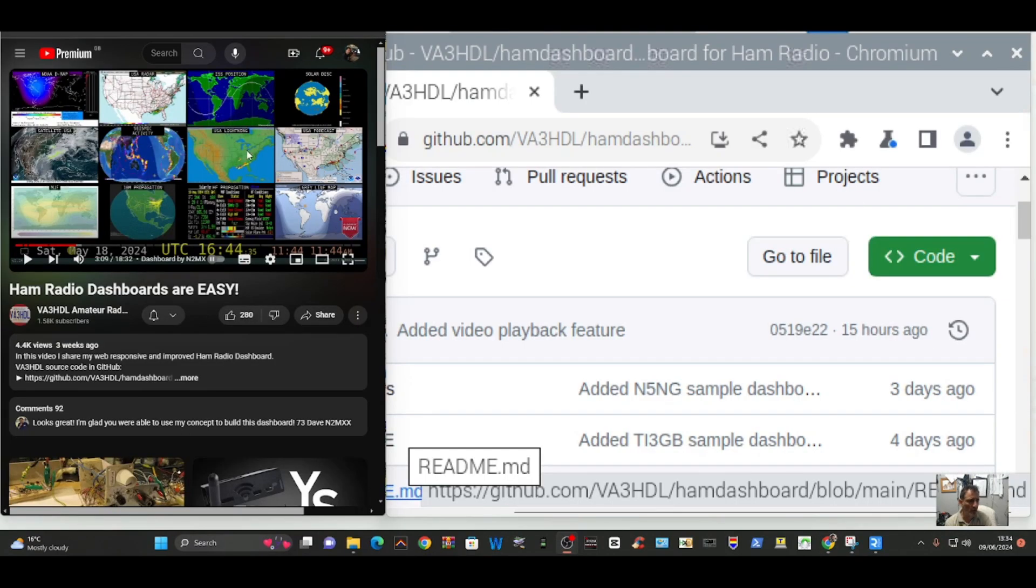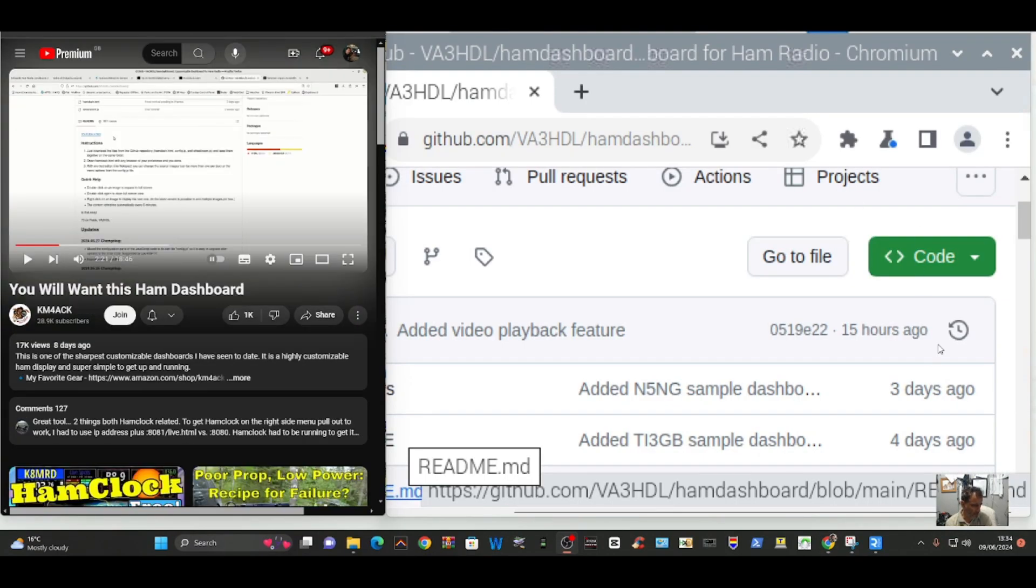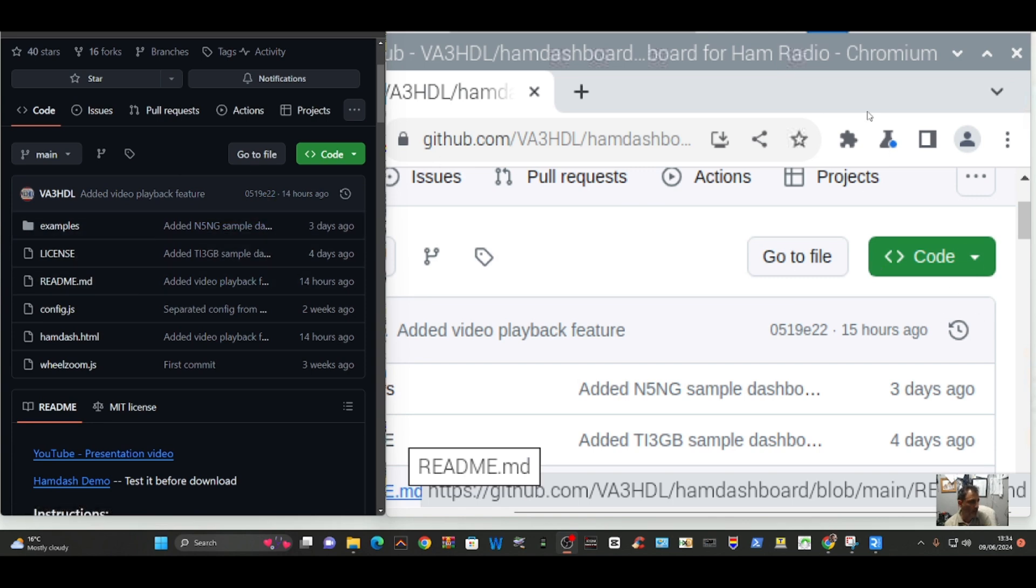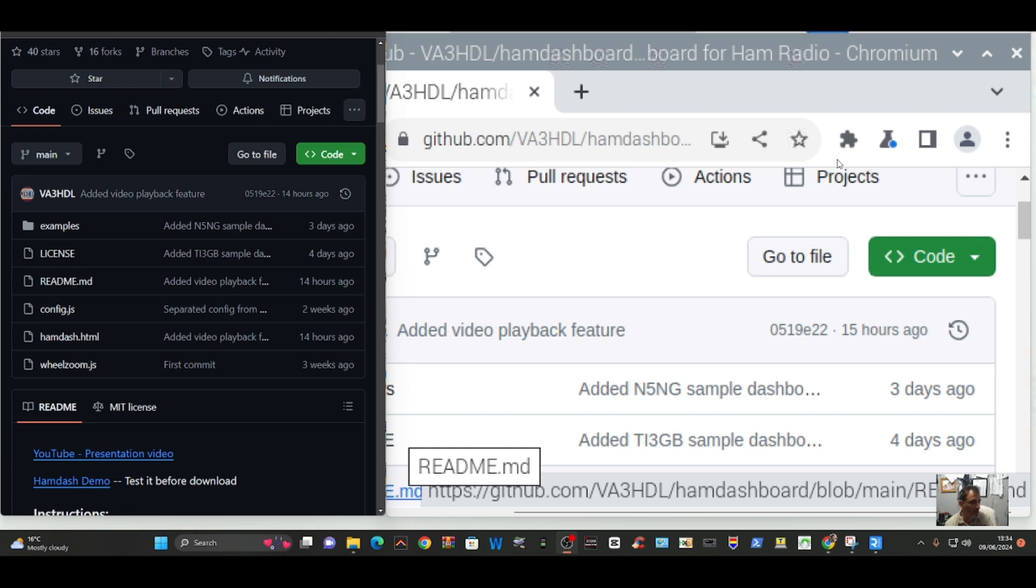To install it I'm watching a video by KM4ACK, thank you very much, which has directed me to this GitHub. I'm using a Raspberry Pi 3B which I am viewing here on the right hand side of the screen using RealVNC.